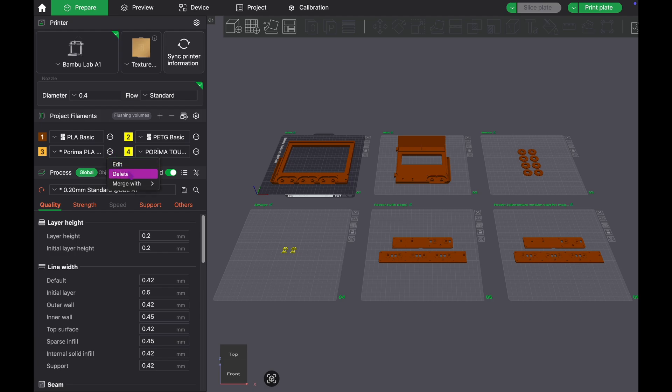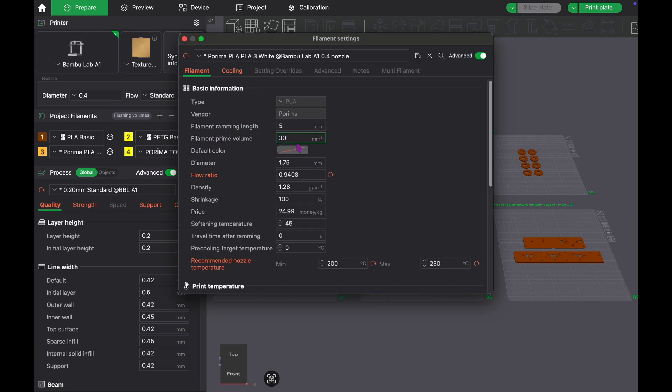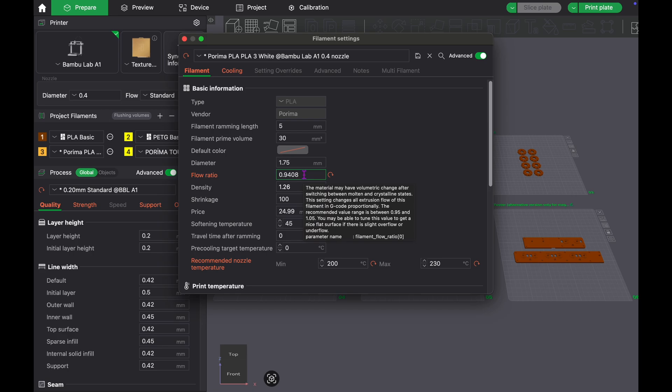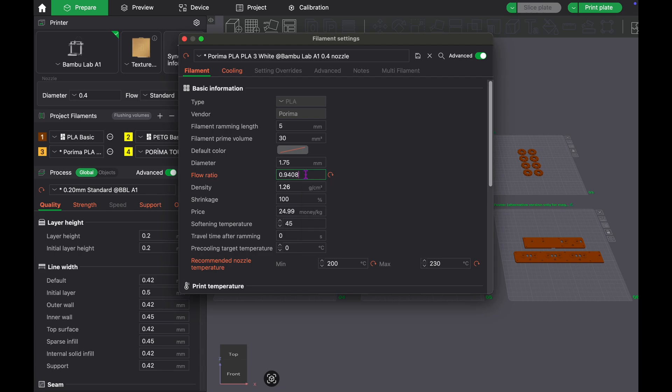And that's it. We now know the most accurate flow rate for this filament. To apply this, manually enter the flow ratio value written in the record factor section into the flow ratio field in the relevant filament settings.